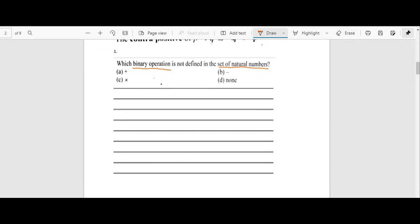The very first question asks: which binary operation is not defined in the set of natural numbers? The discussion begins with binary operation. Let's say we have two numbers x and y, and the star symbol is our binary operation. For example, if x is 1, the binary operation is plus, and y is 2, this gives us three.